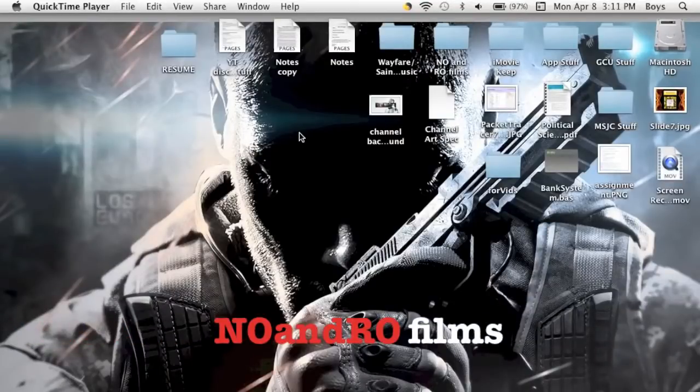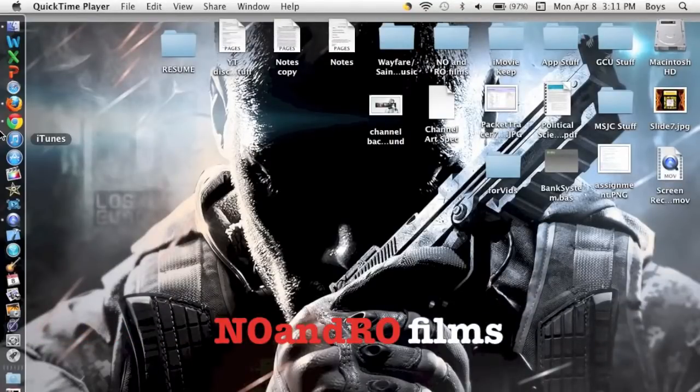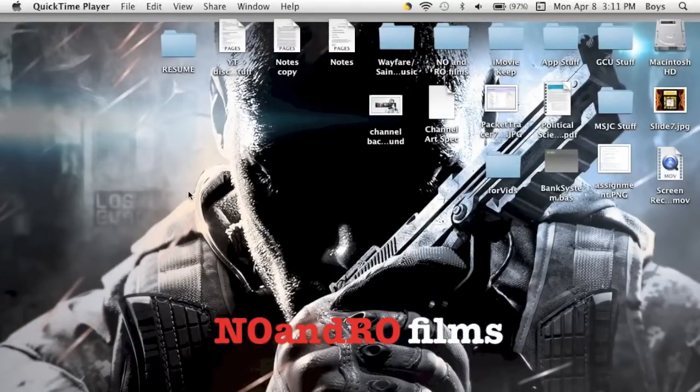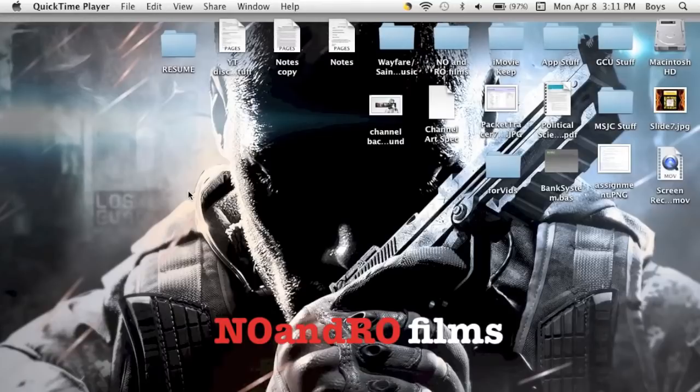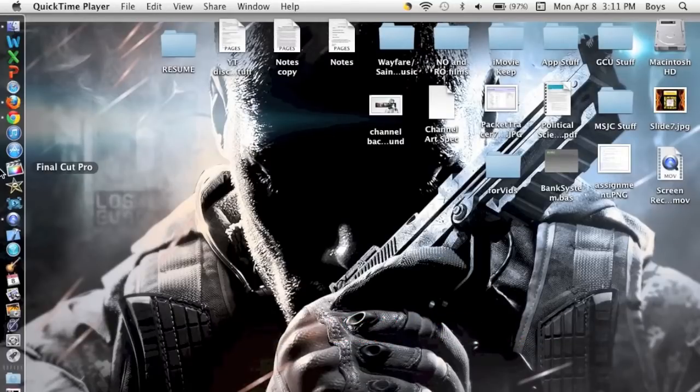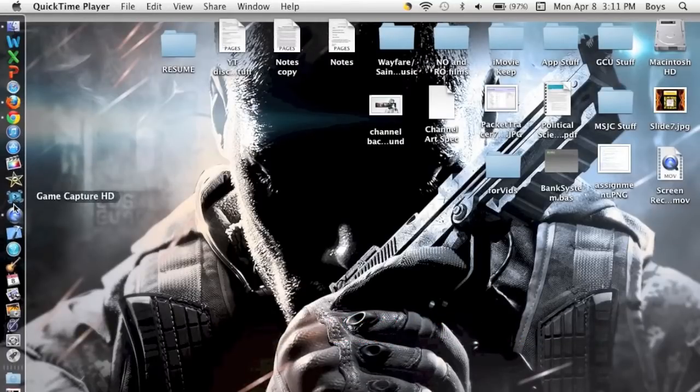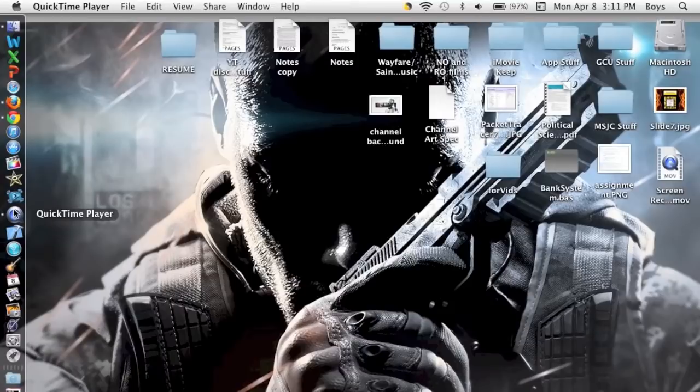Hello ladies and gents, Ro here and welcome to another episode of Tech with Ro. Today I'm going to be showing you guys how to use QuickTime Player to record your computer screen, record through your webcam, or record audio.